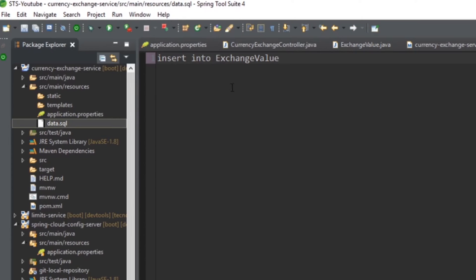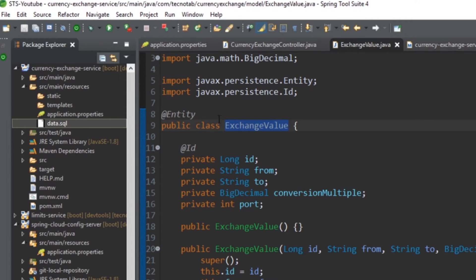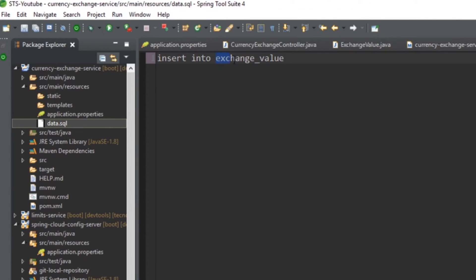Now here, this ExchangeValue will be converted to exchange_underscore_value because this JPA has some libraries which see that this is an entity, and based on the entity name it converts the table into its own format, that is like this.